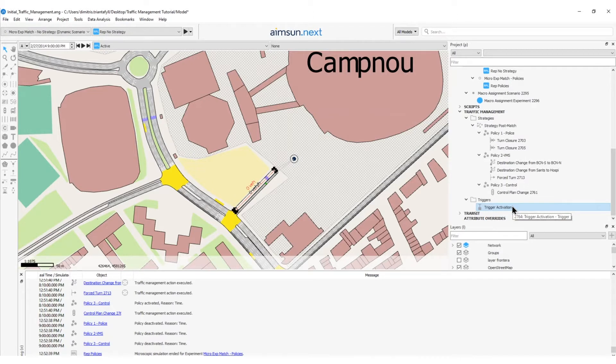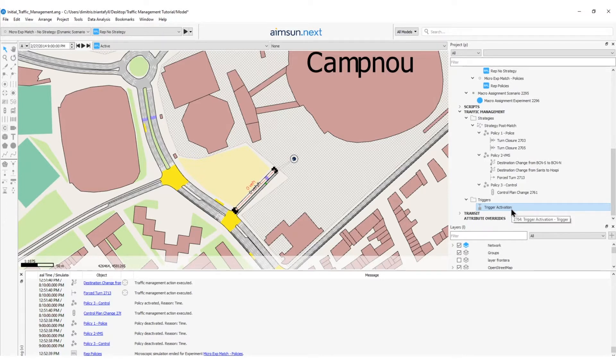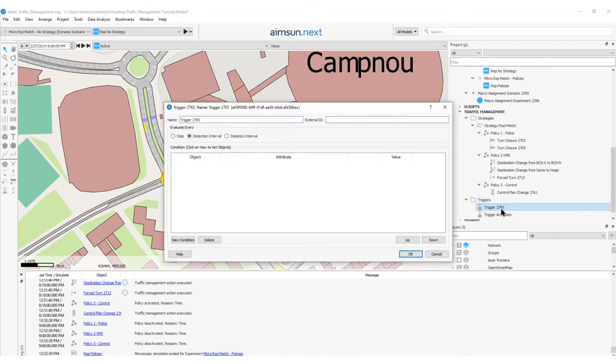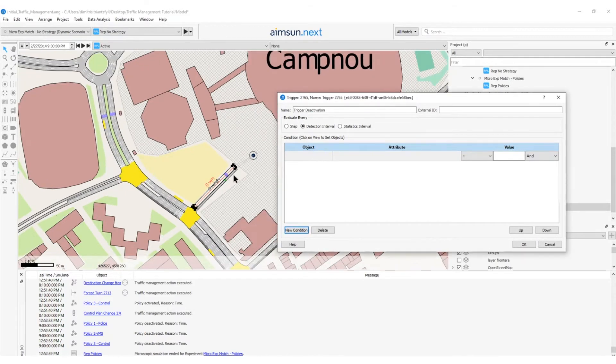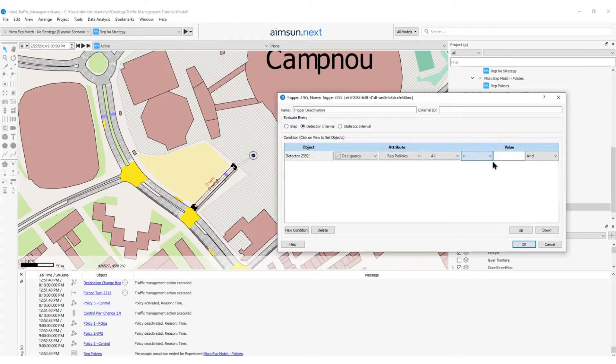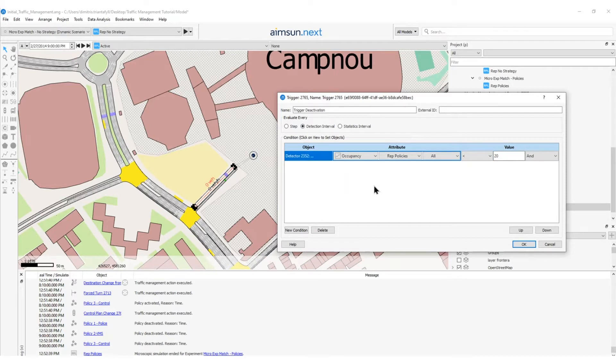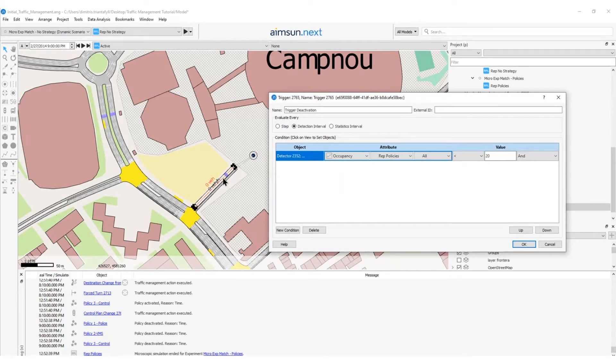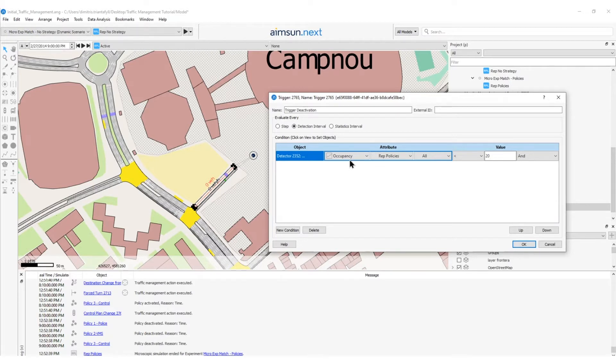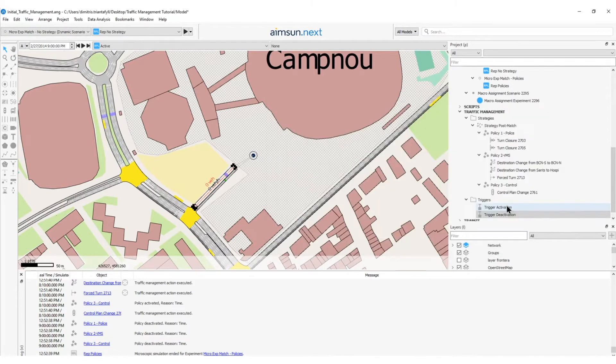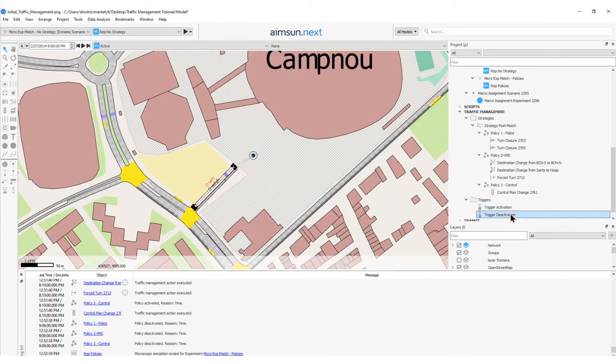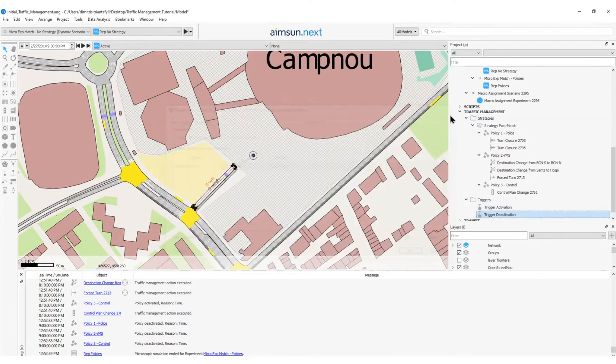So, I have already created an object which will trigger the activation of a specific traffic management strategy. Now, to create the deactivation trigger, I will need to repeat the same steps, but rename the trigger as trigger deactivation. So, I will create a new trigger. Now, click on it. Name it trigger deactivation. And then, I will add a new condition. This new condition refers to the same detector and the occupancy for the simulation replication policies, which should be less than 20%. The occupancy is measured on this detector every two minutes. I get statistics every two minutes. So, I evaluate this occupancy every two minutes to see if it is less than 20% to deactivate the traffic management strategy. Now, I will click OK. So, I have created my triggers for activation and deactivation of the traffic management strategy.